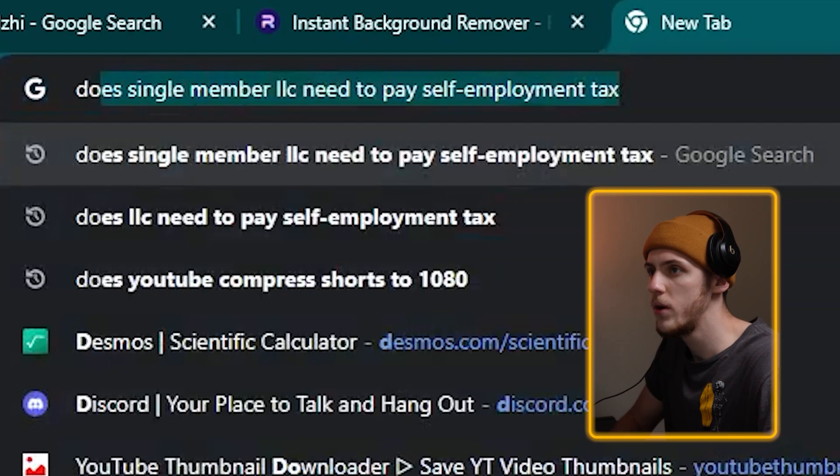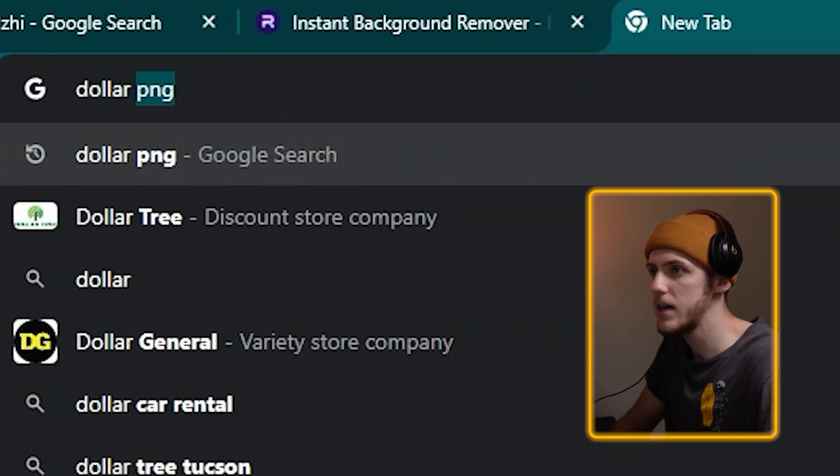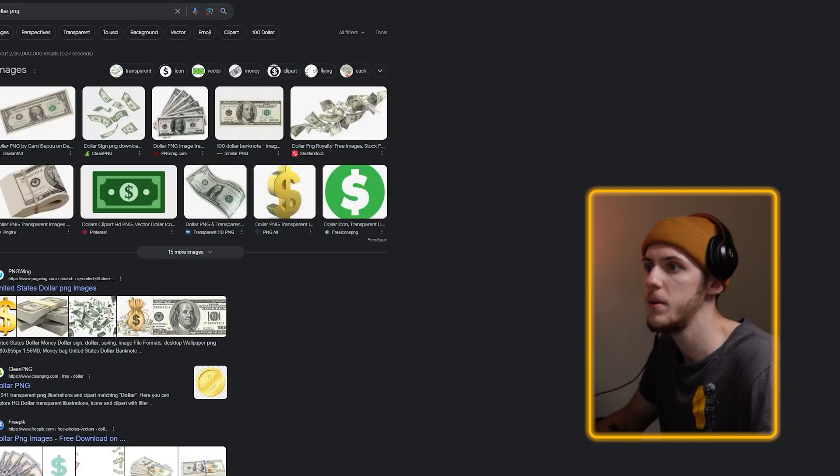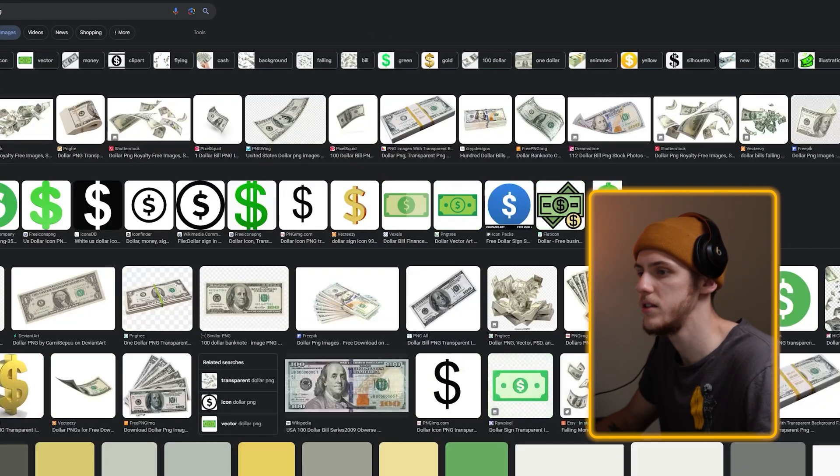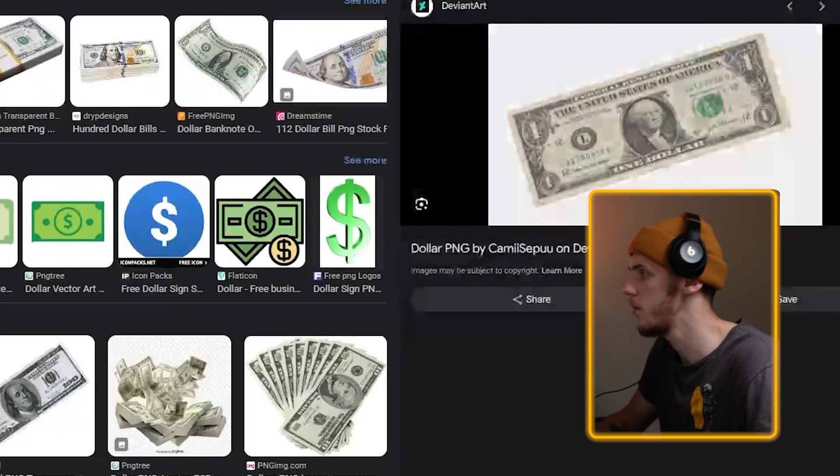It removed the background within seconds, and now you have a great PNG to use. When it comes to dollar bills, I'll just search dollar PNG, go to images, and take whatever works. Now, as we have all our assets, let's open CapCut and get to the fun part.